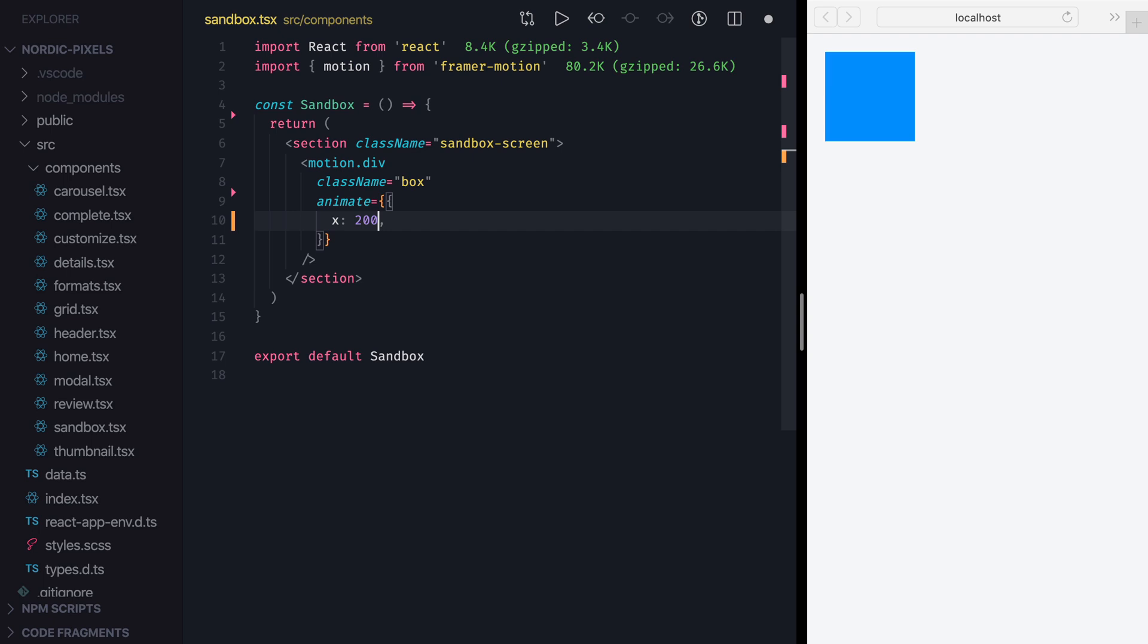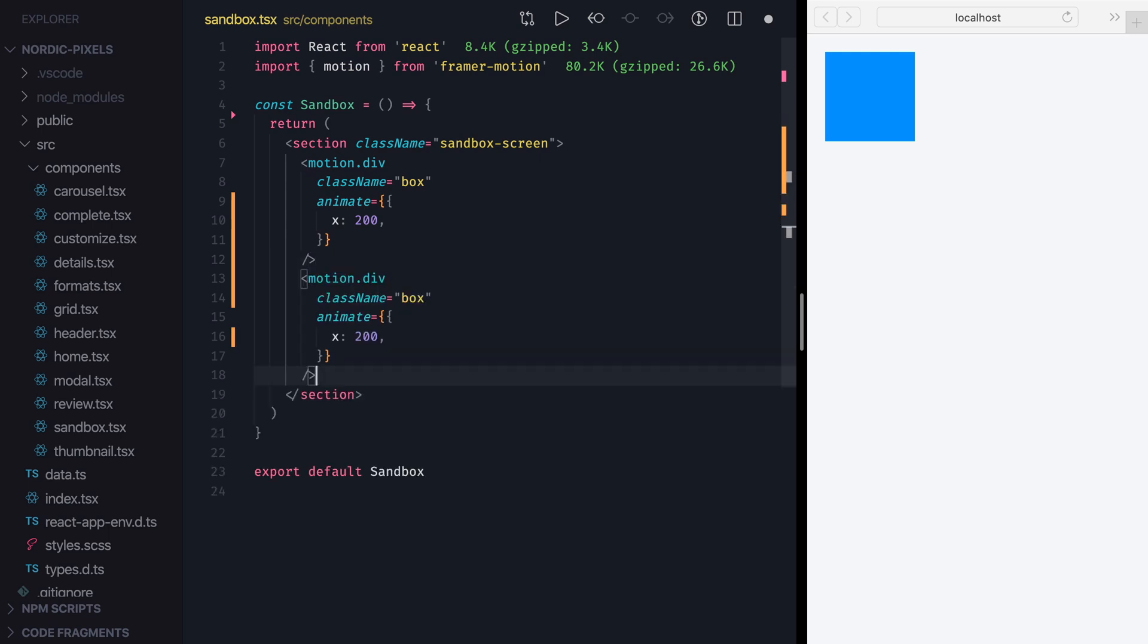Since we'll be tweaking different transition settings, it'll be helpful to see how our custom transitions compare to the default one. For that reason, we'll be working with a copy of this box which I will paste below, and the box on the top will be there for reference.